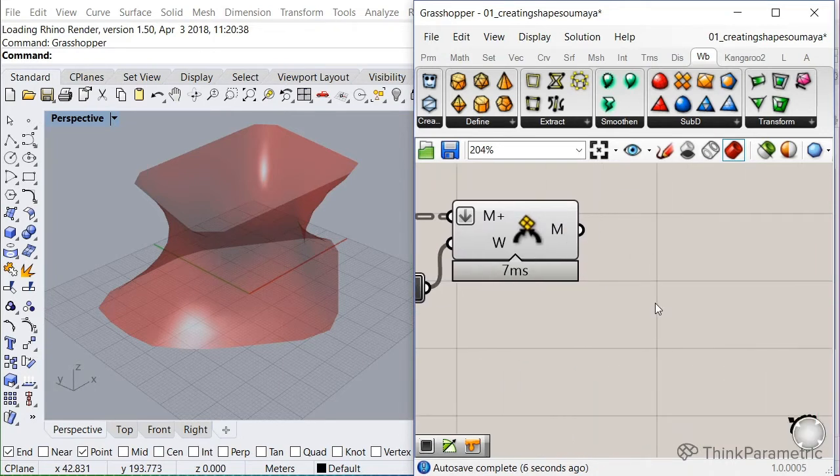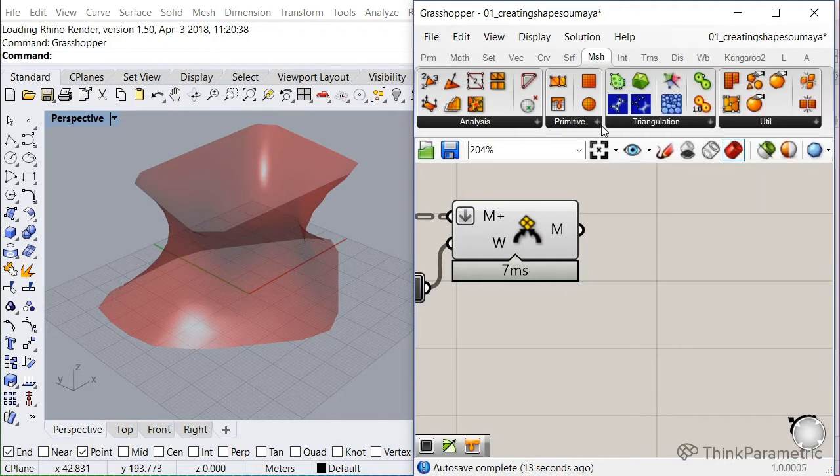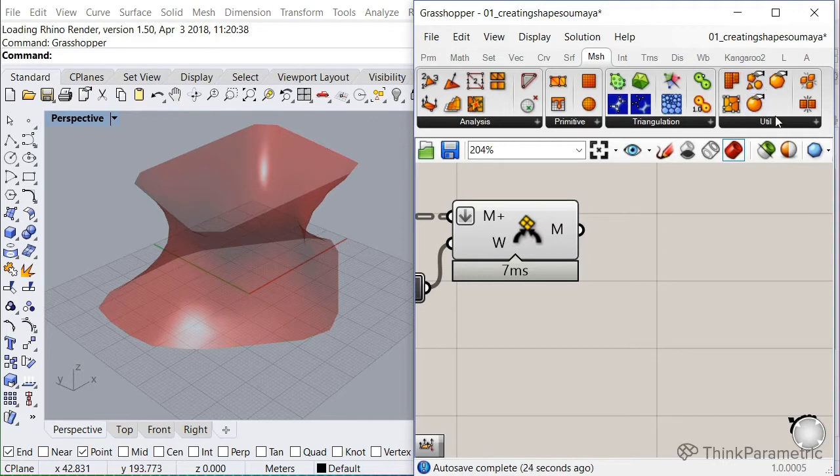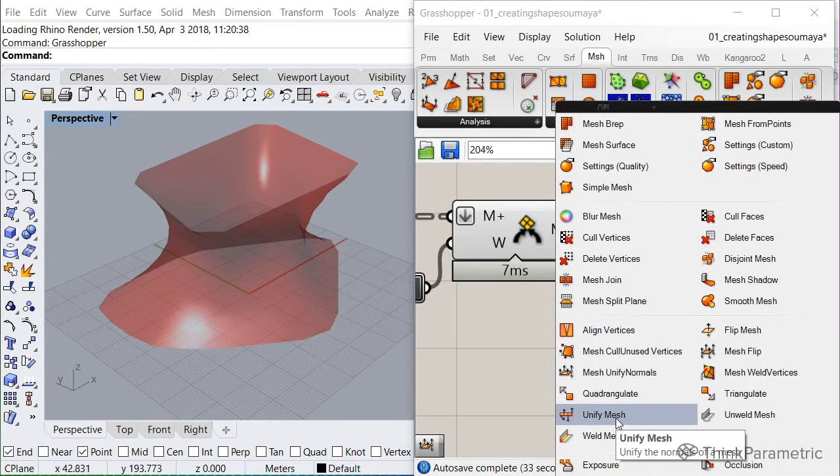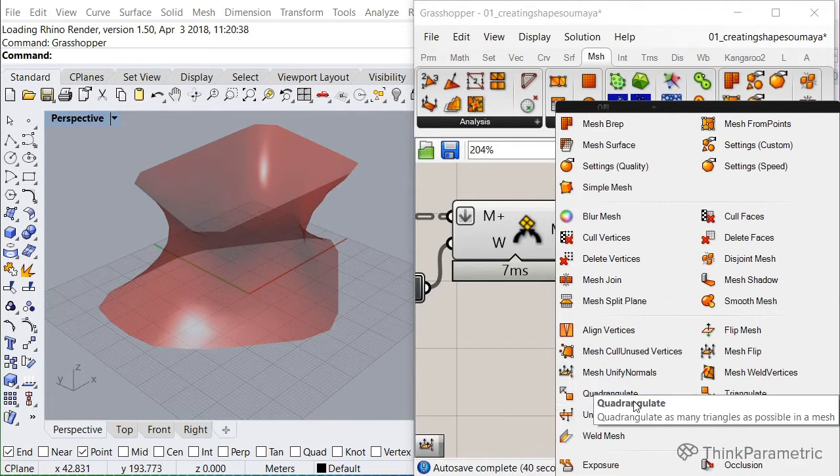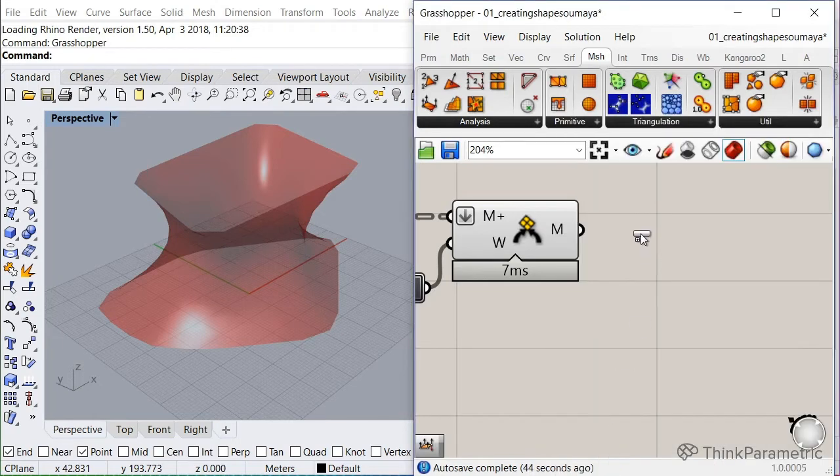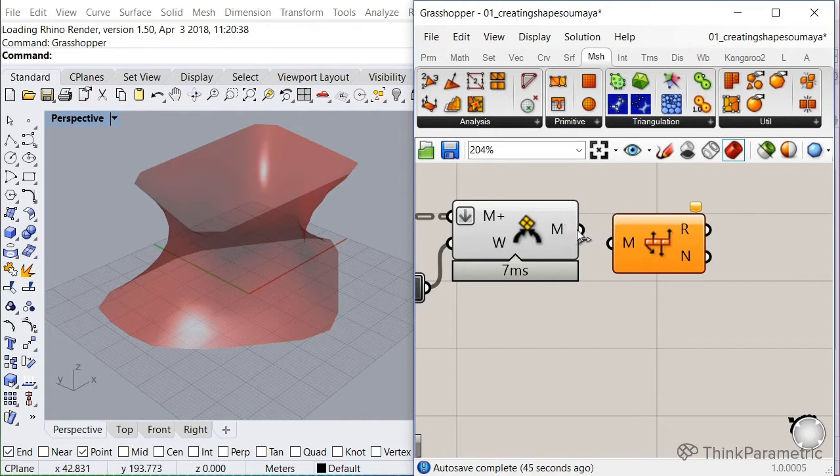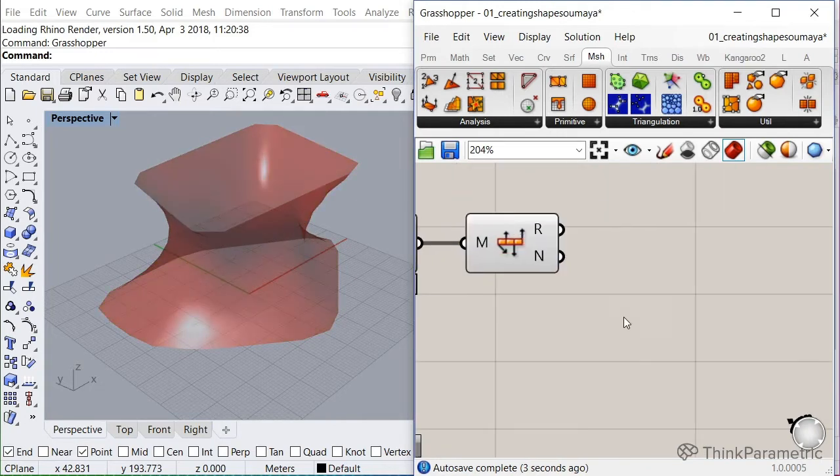And just to be safe, we're going to unify the normals if that was not already the case. Unify normals is a new component under the mesh tab. Grasshopper right now has it default included, but it used to not be there. That's why I said in the beginning that it's better to install the mesh edit tools. It's in utility and it's called unify mesh. It basically does the same as this one, mesh unify normals. I believe this one is from the mesh edit tools, but this one is from standard Grasshopper. So let's use this one.